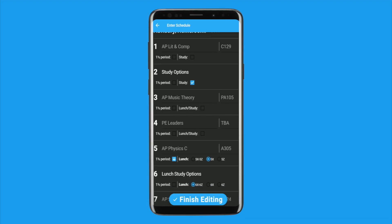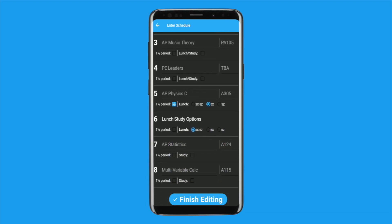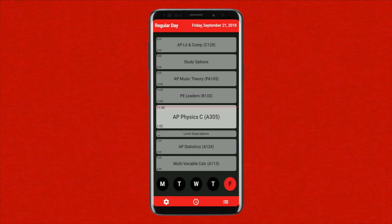Users simply open the app, input their schedule, and that's it. The app does the rest of the work. Additionally, with this new schedule, students have a lot of downtime.